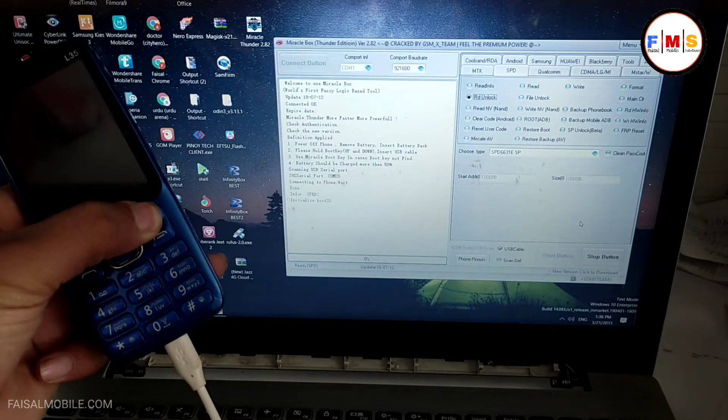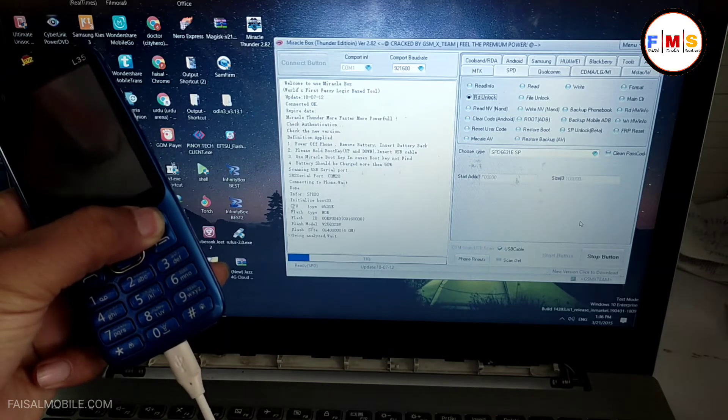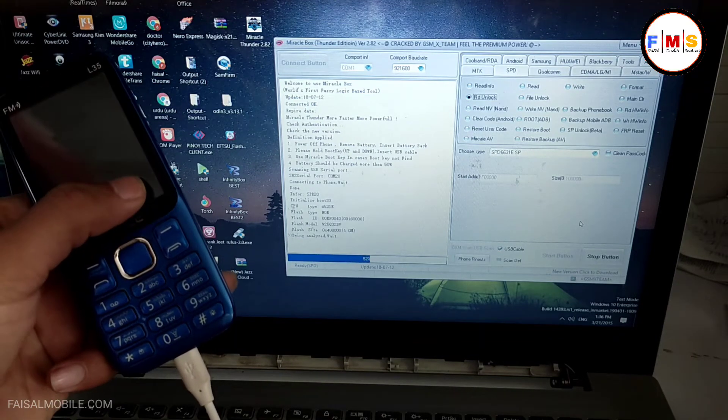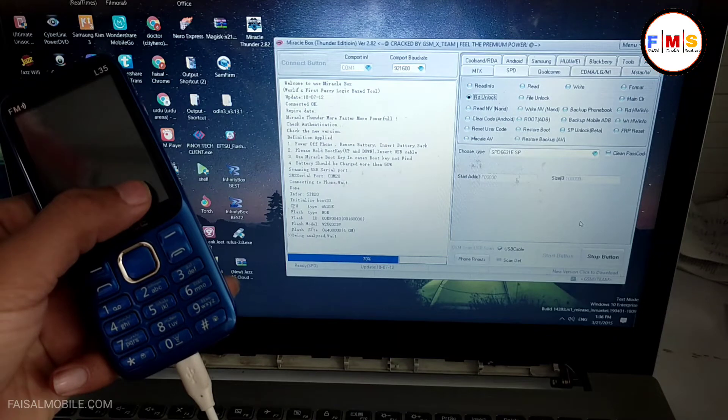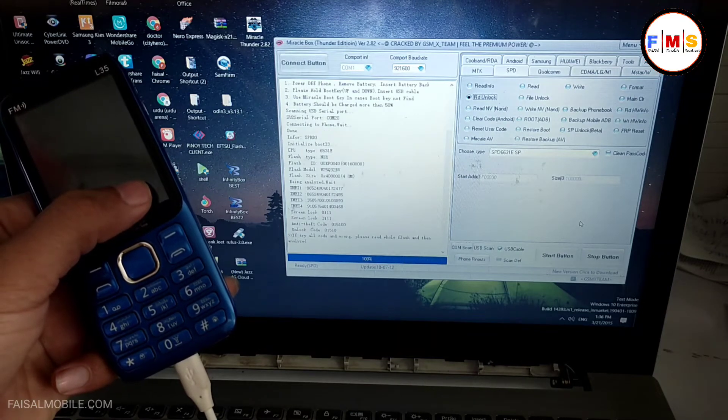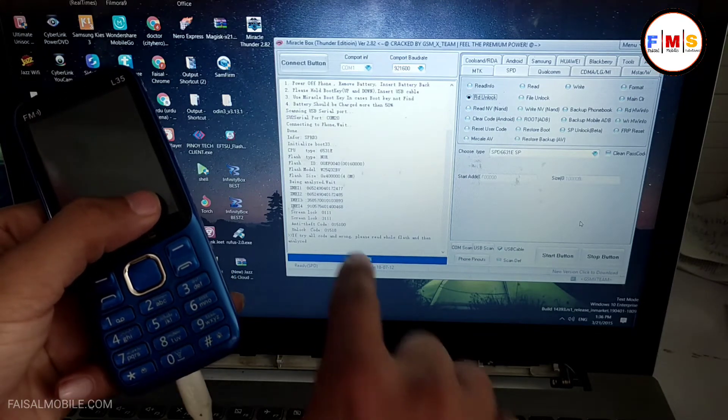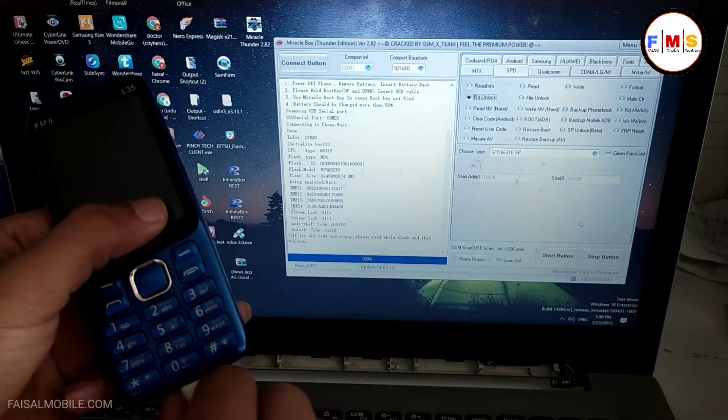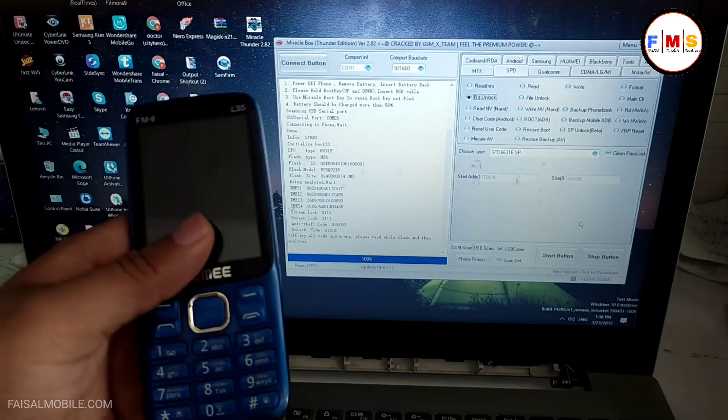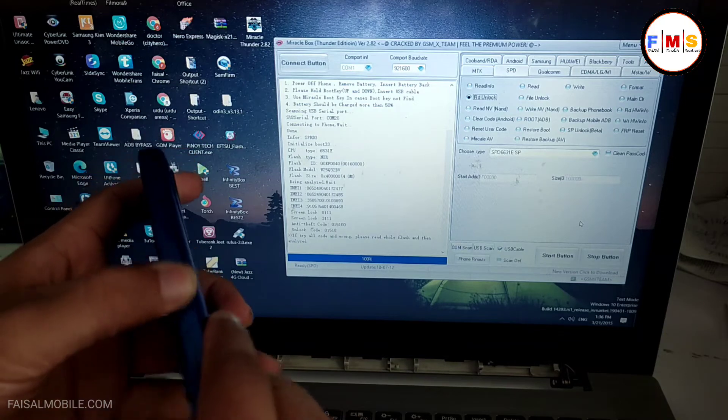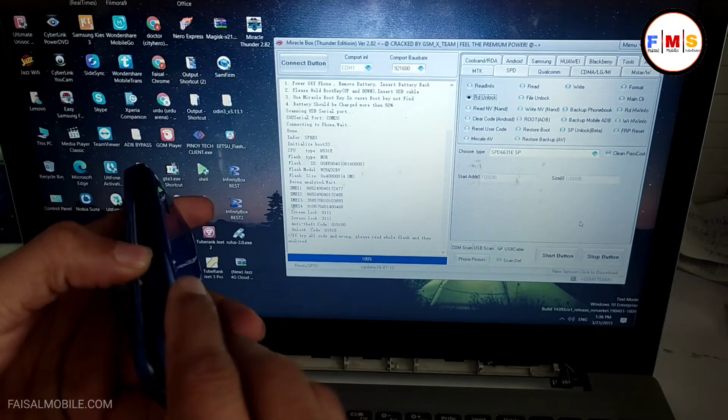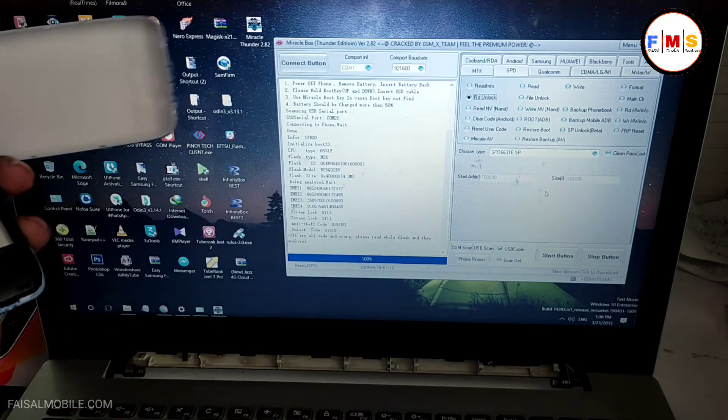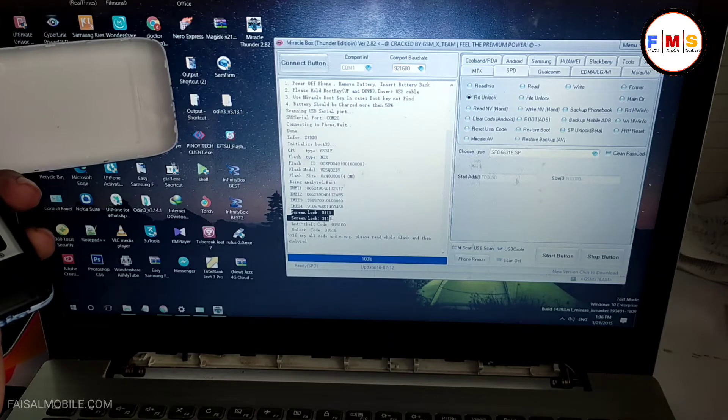And now it will unlock the user code and show it up. So just wait for it. Here you can see it's showing three, four, or five user codes. So we need to test one by one. These are the codes, so we will apply it.